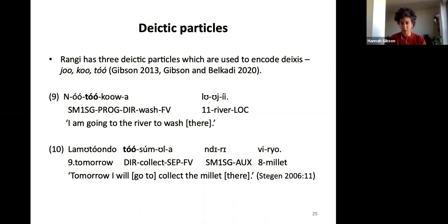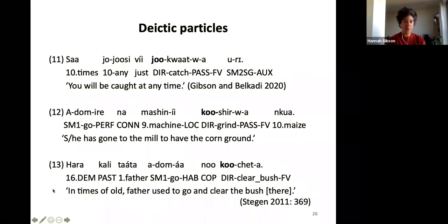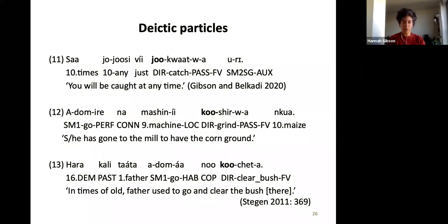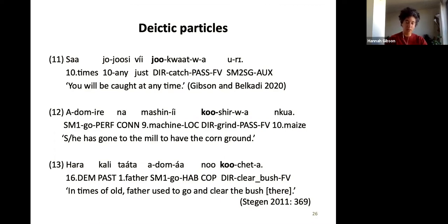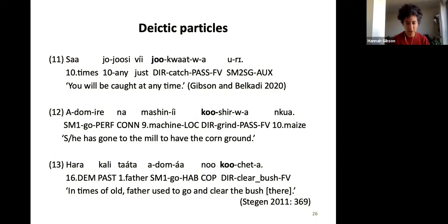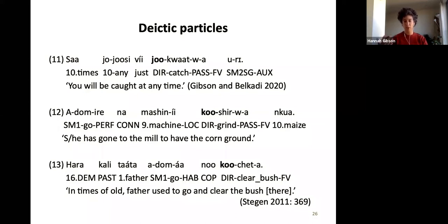These forms were also noted by Oliver Stegen. There's also 'jo' — 'you will be caught at any time', understood as movement towards the deictic centre, a ventive marker. The third is 'ko', as in 'she has gone to the mill to have the corn ground there' or 'father used to go and clear the bush there'. 'Ko' and 'tour' are closely related to each other, with 'jo' being more like a ventive marker — movement towards the centre.